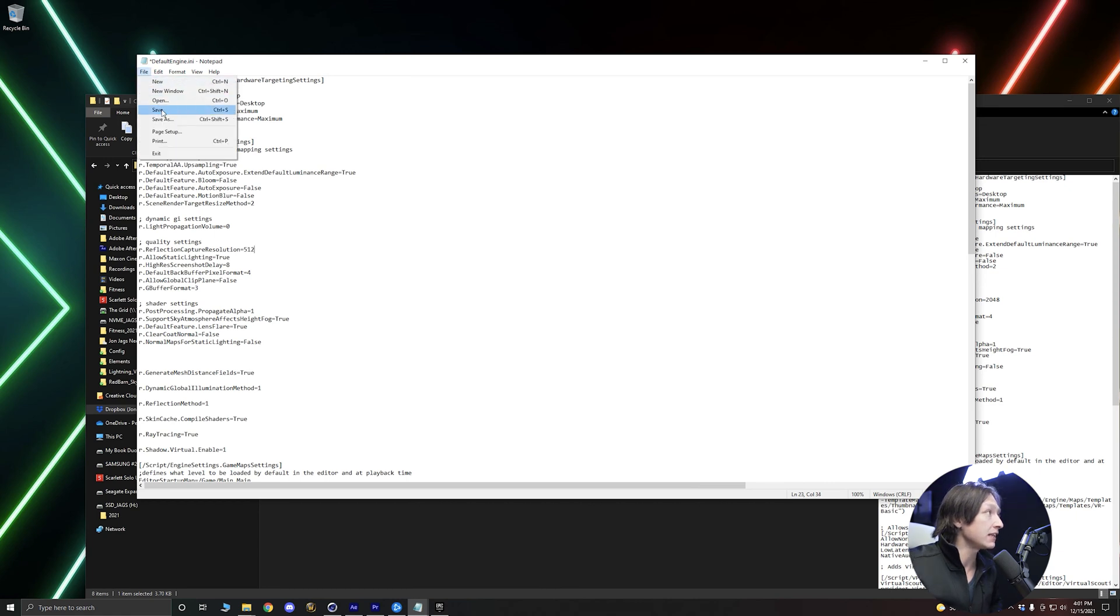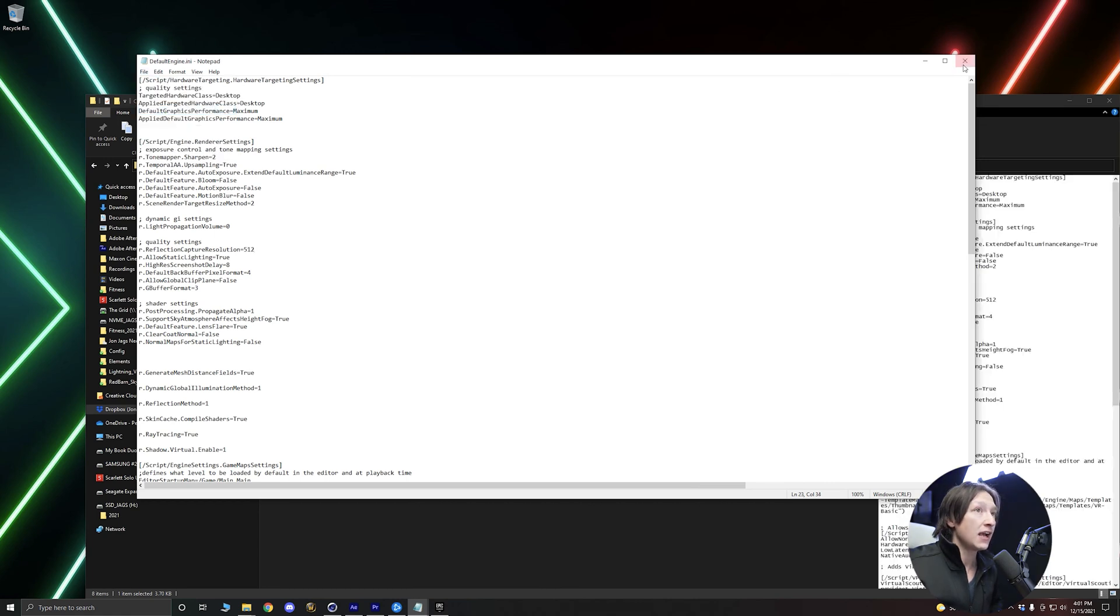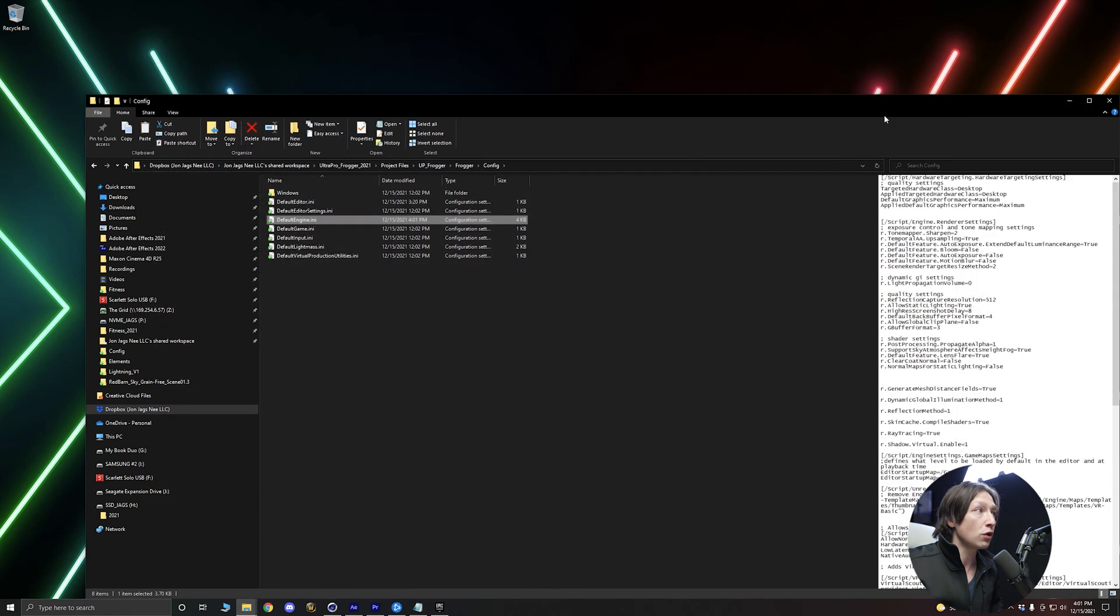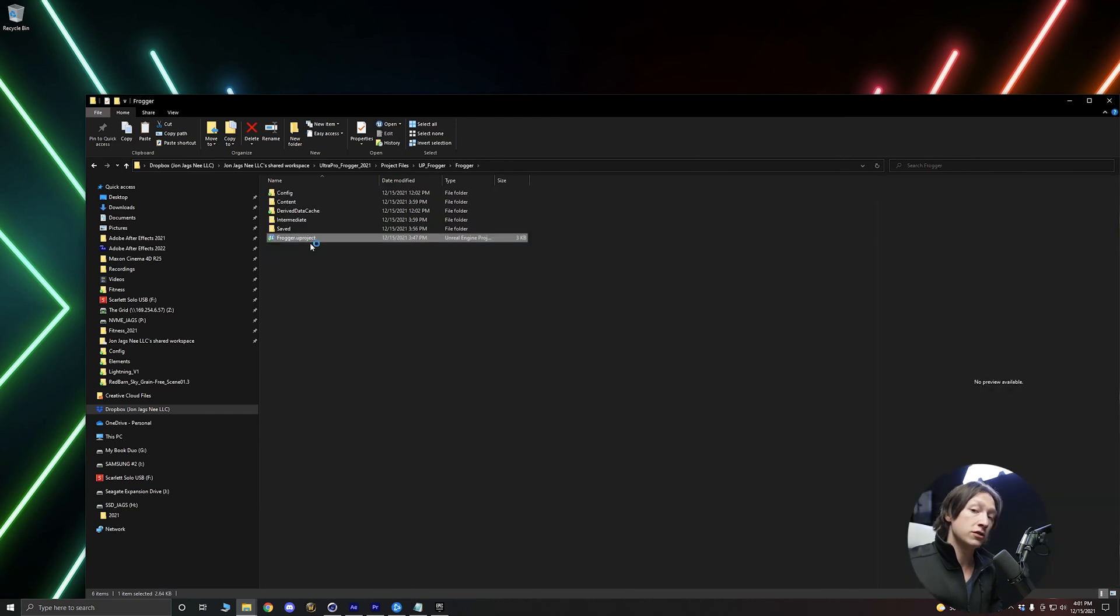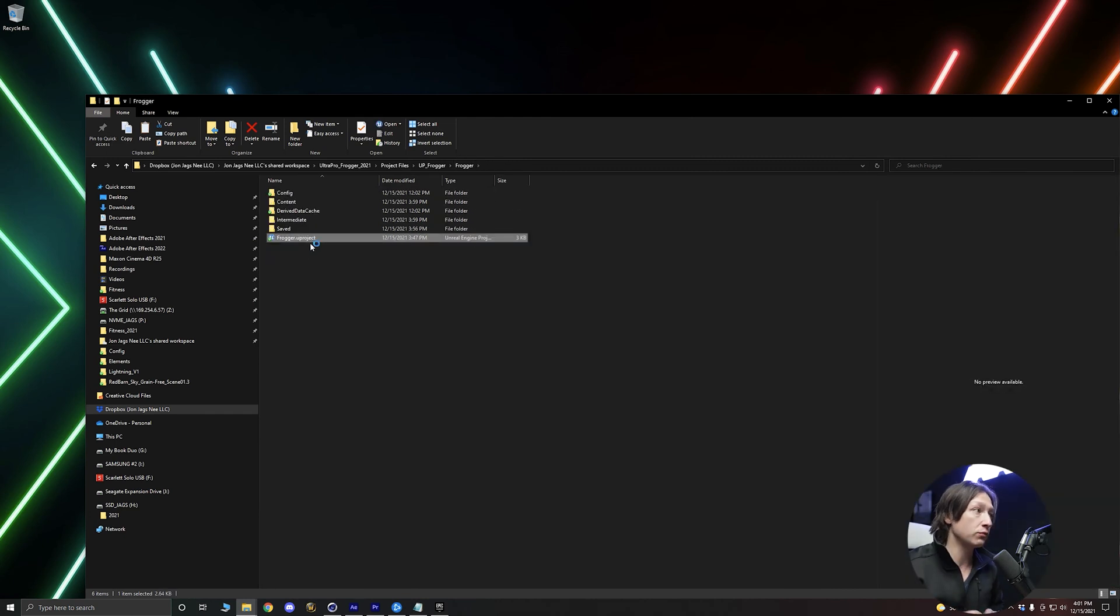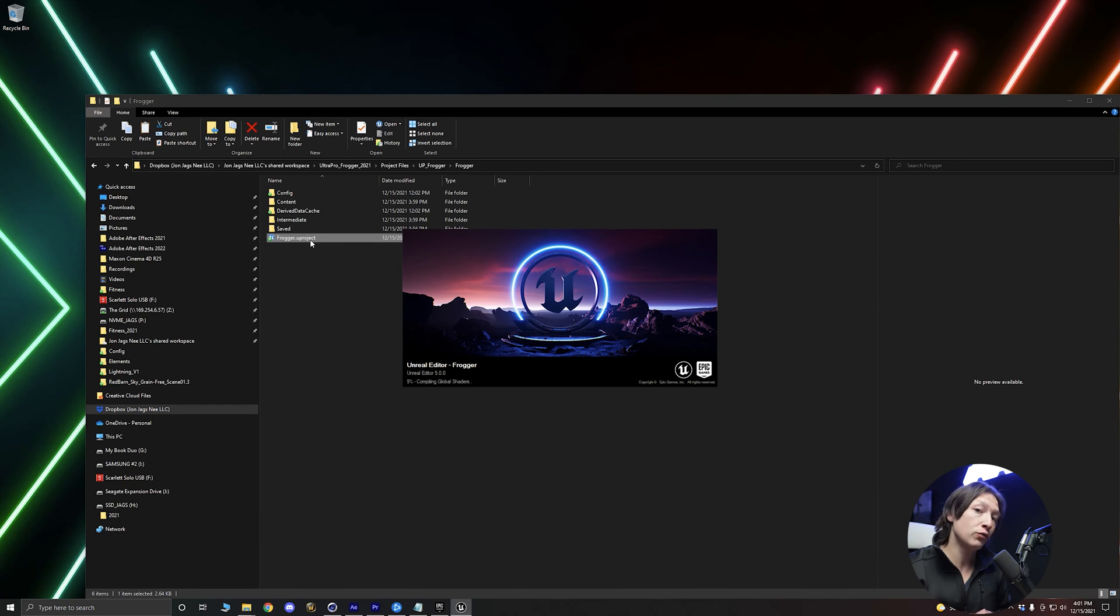So 512, and then we're going to go to file and save and then we're going to close that. We'll go back to our Unreal project and we'll just double click and we'll let Unreal open one more time. Give it just a second.